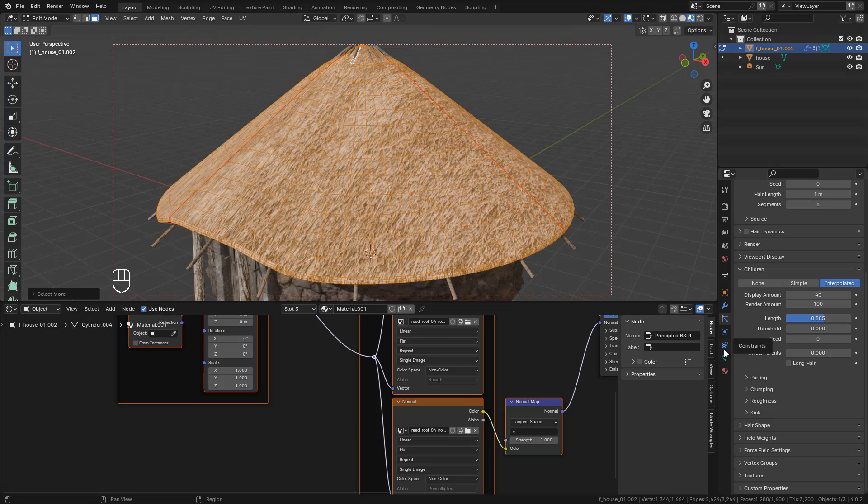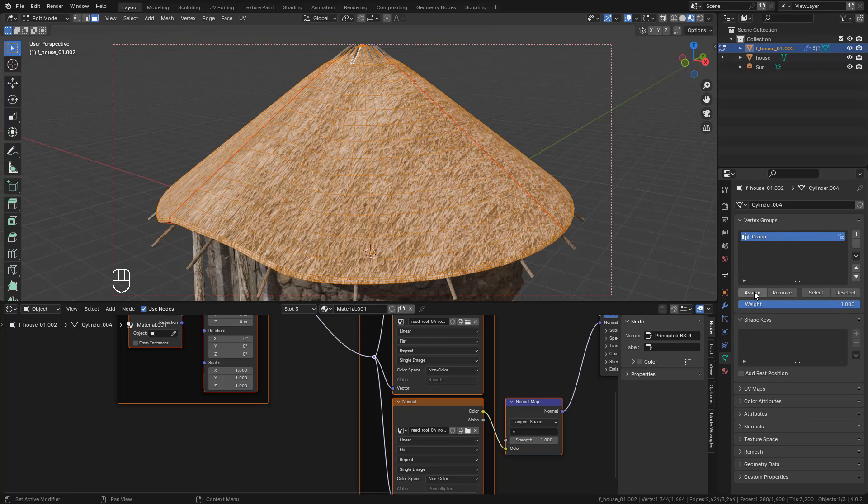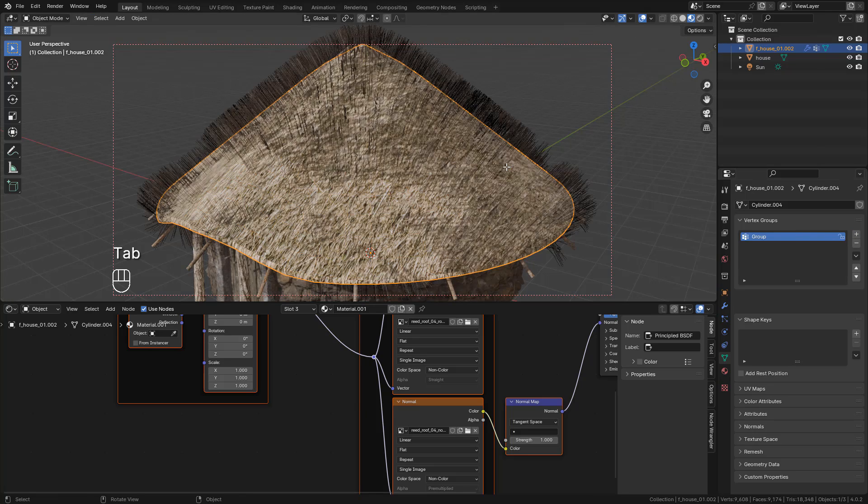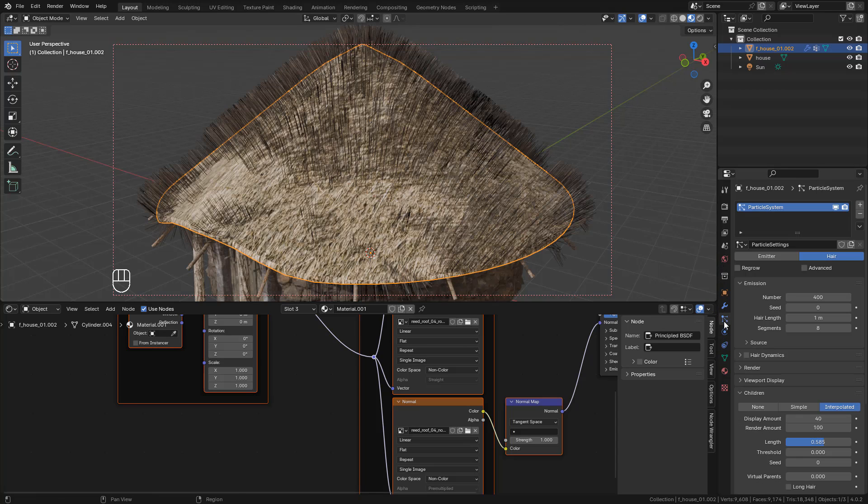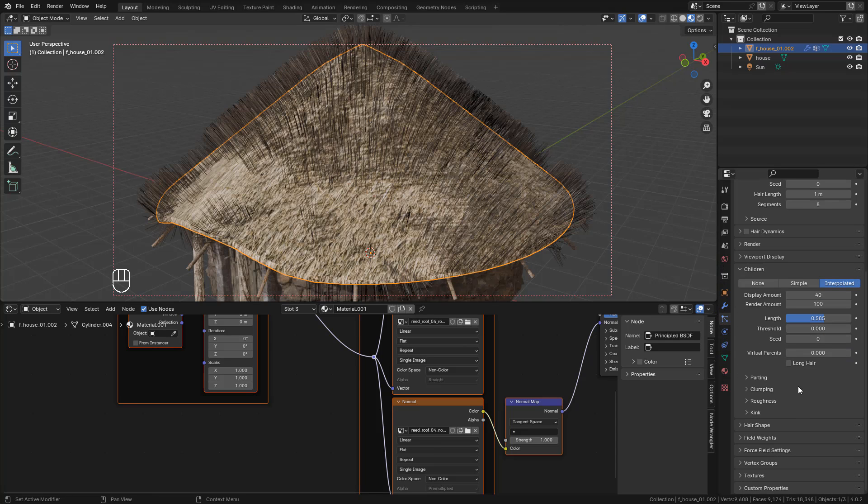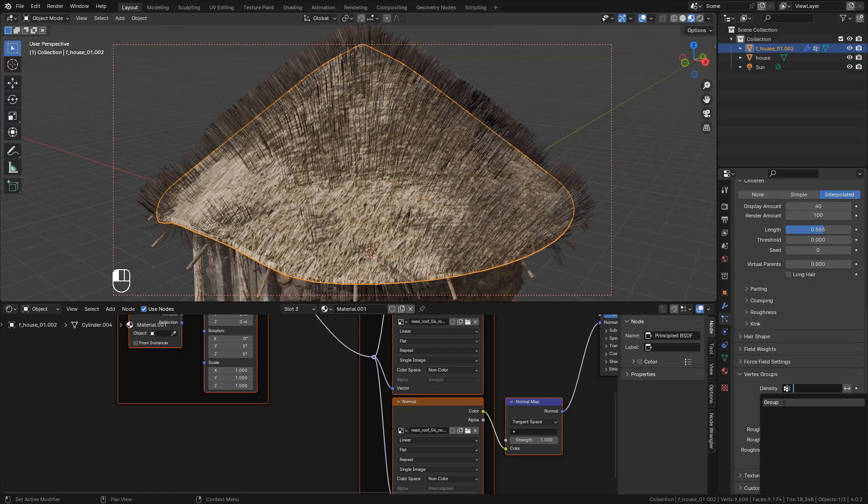And now here in Data, click on Plus, then Assign. And go back to Particles. Under Vertex Groups, in Density, select the group we just created.